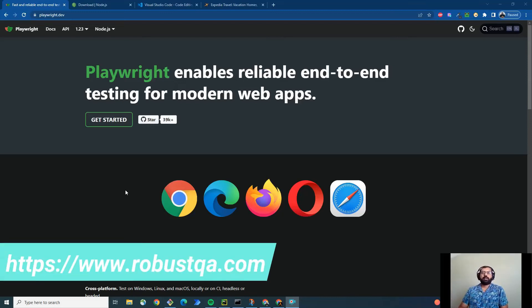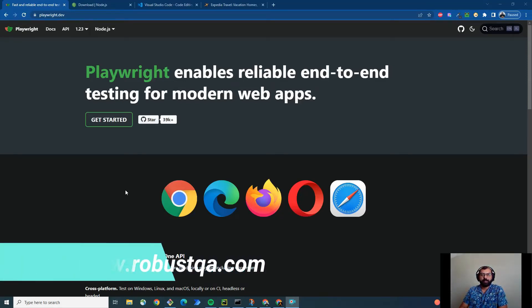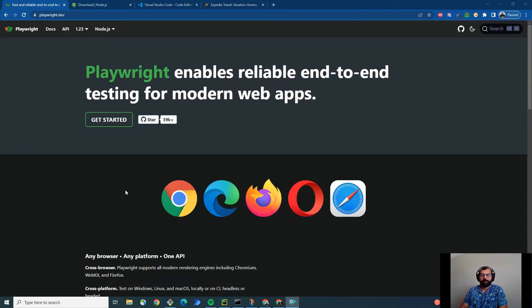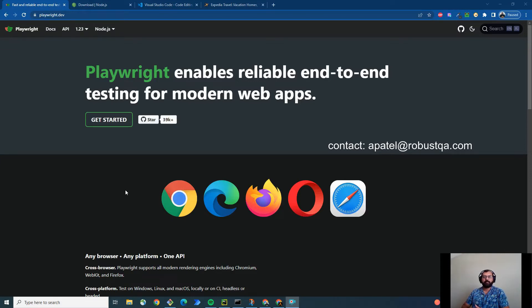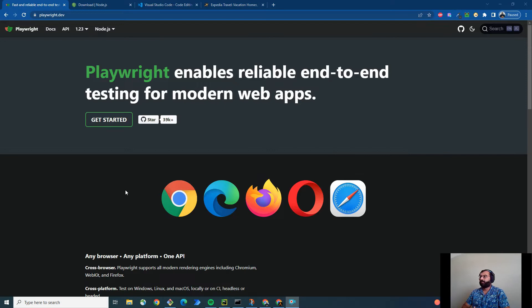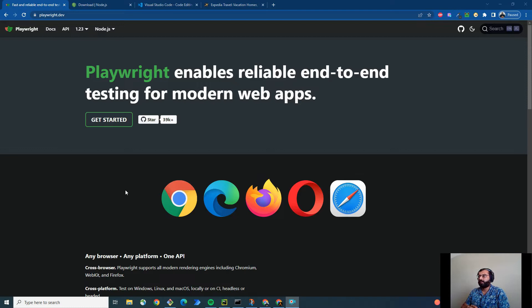Hi everyone, Abhishek Patel here from Robust QA, ITAS Software. So recently I have noticed that Playwright is gaining a lot of attention in test automation community. So I decided to explore it further to test whether this tool is living up to its expectation or not.